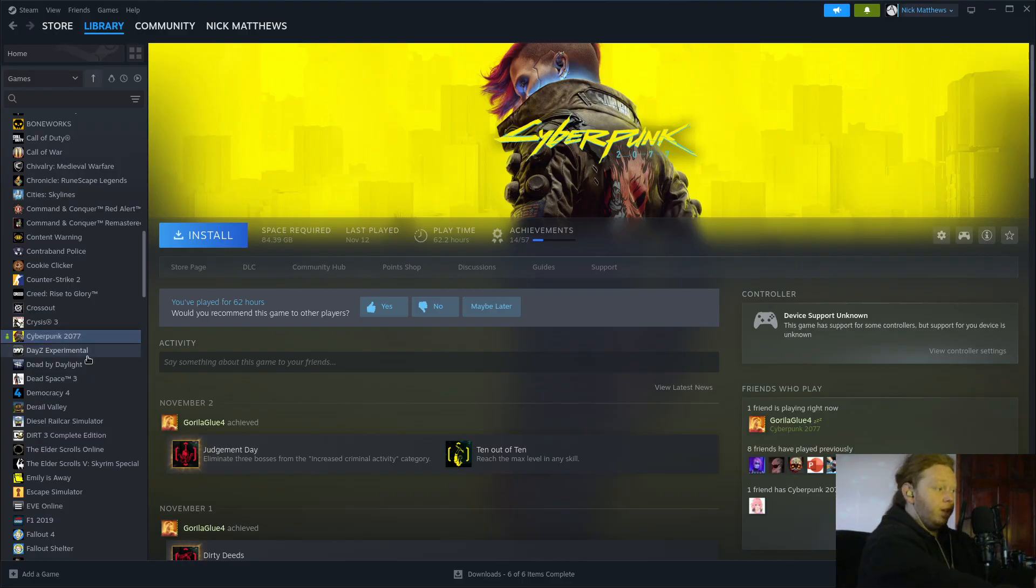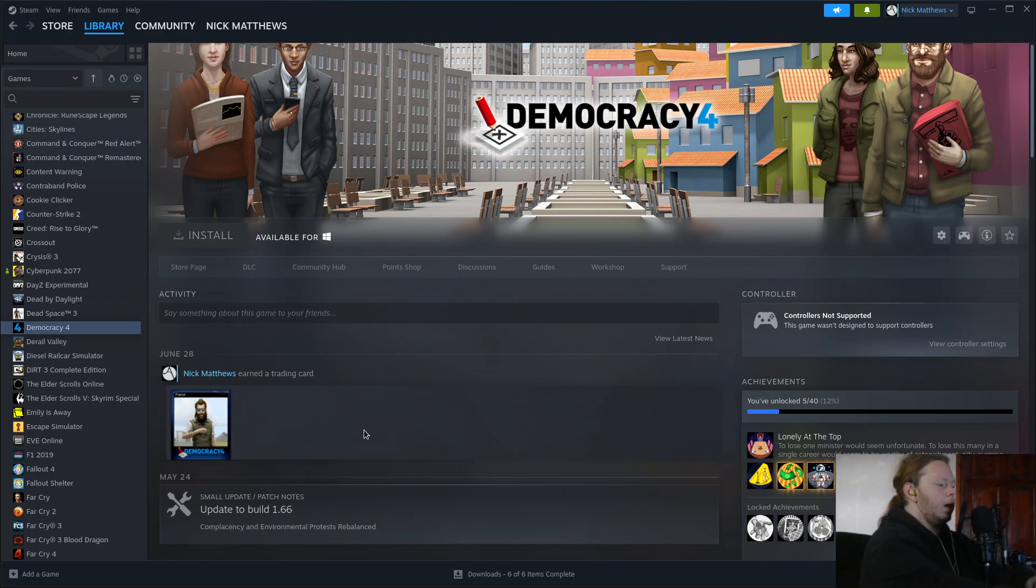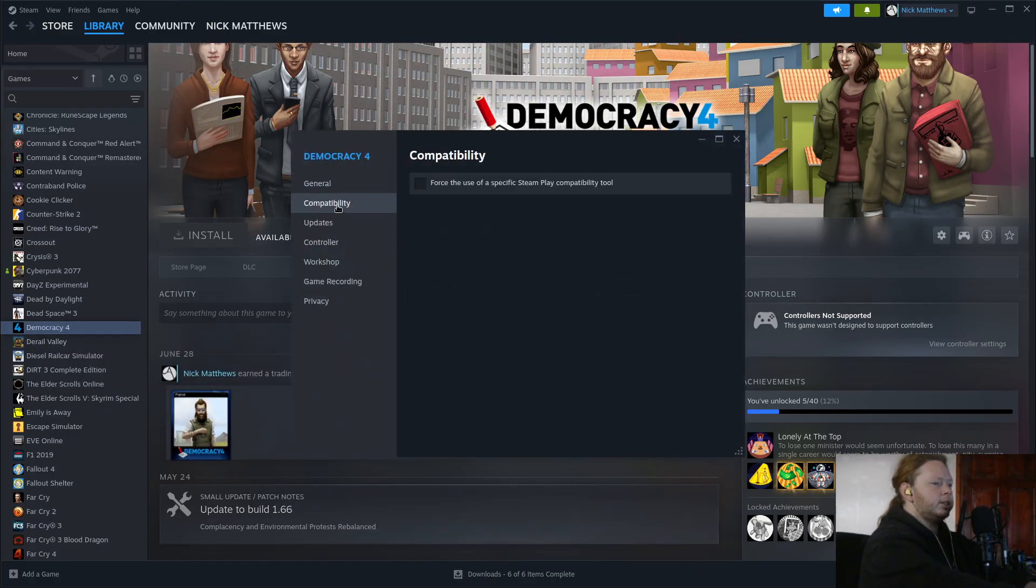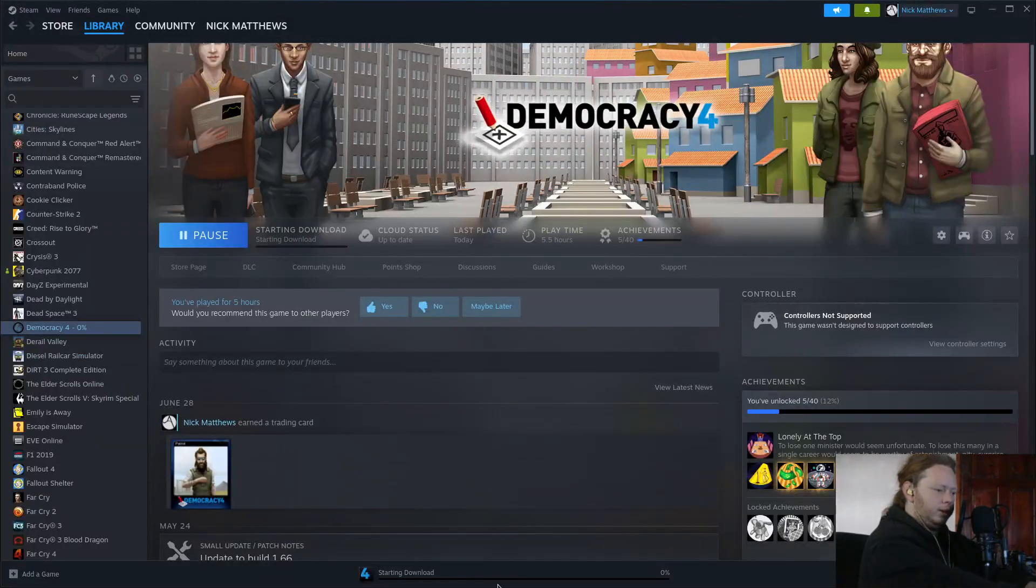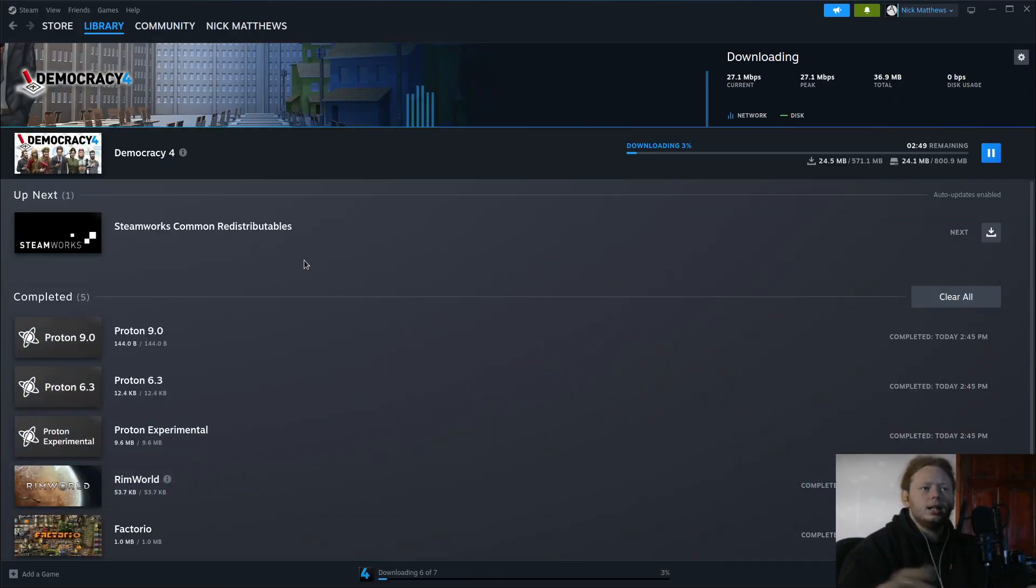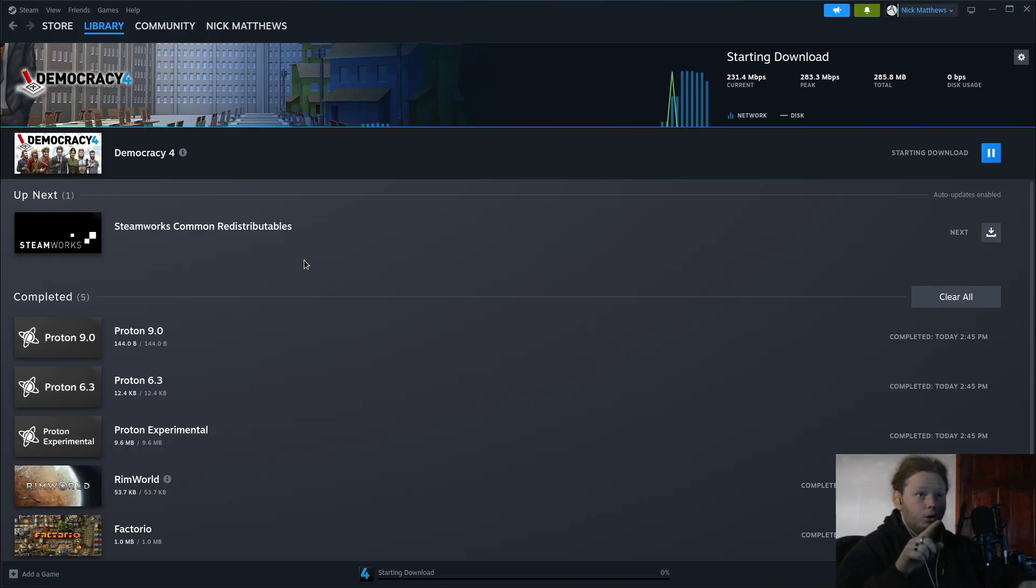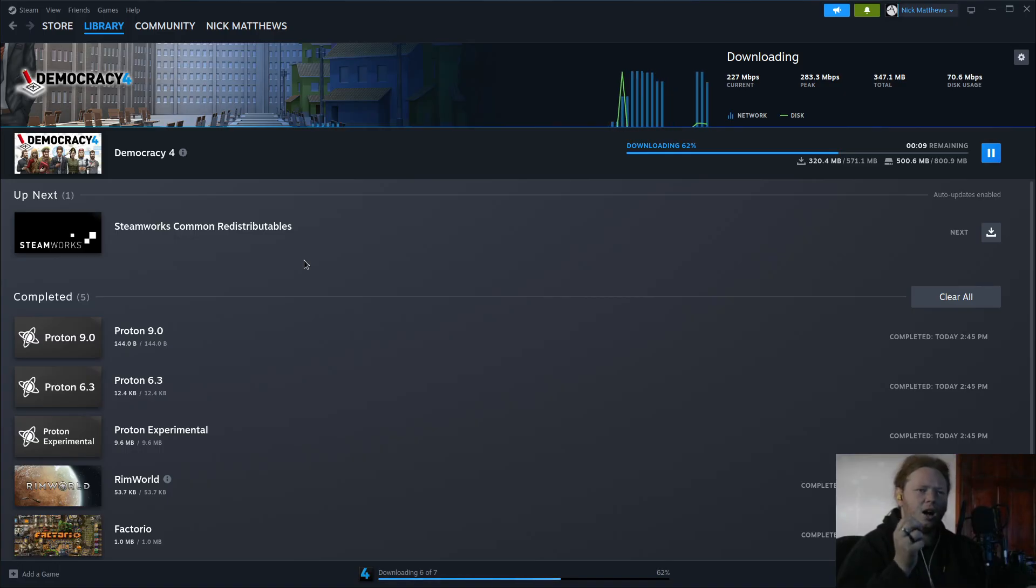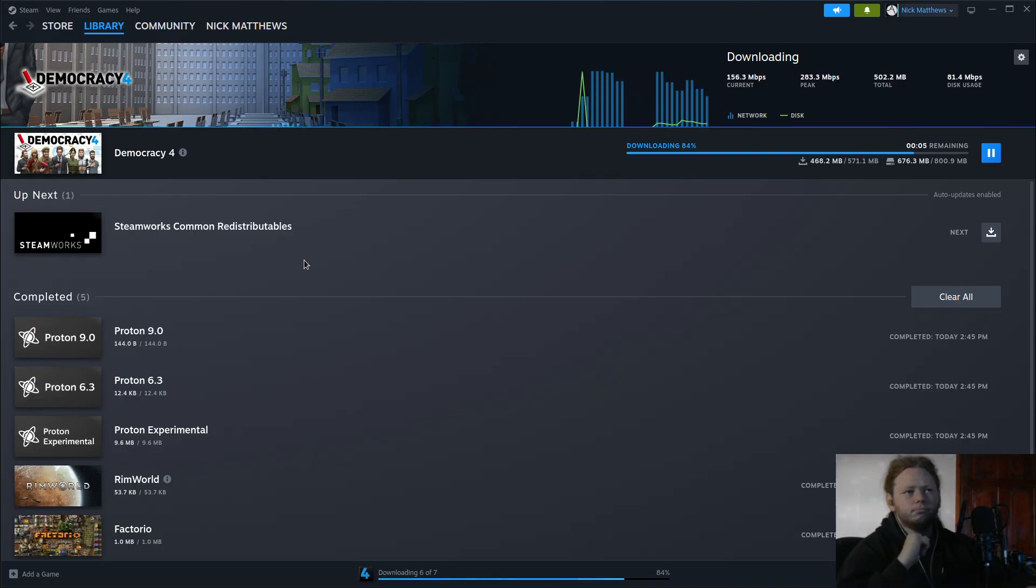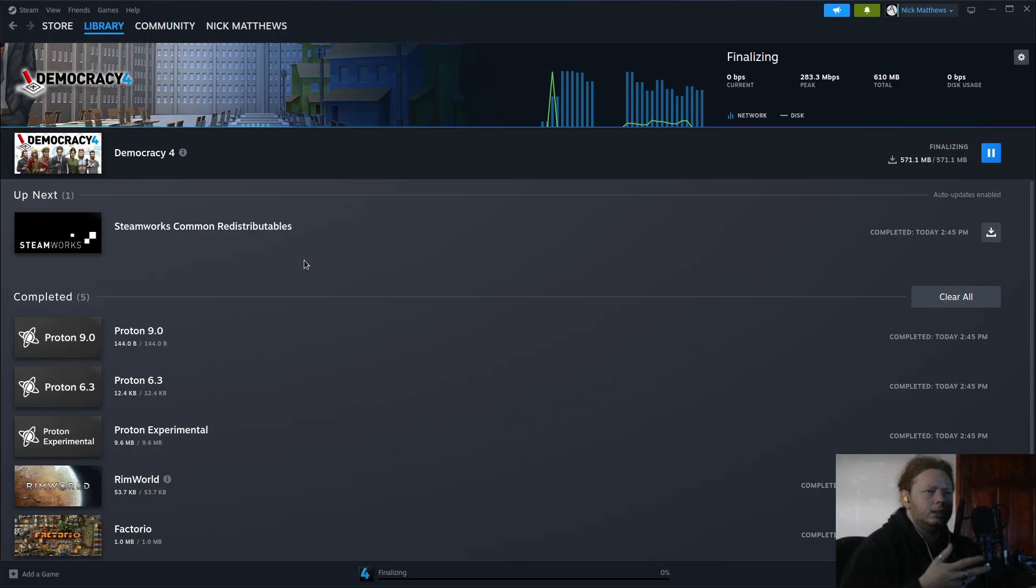We'll install the game. As we can see here it's not supposed to run at all. We'll go to Properties, Compatibility, force to use Proton Experimental, and install. The difference I have found between Steam Linux and Steam Windows and Steam macOS, because I've used Steam on all three of them, is for some reason entirely unbeknownst to me, Steam on Linux has a higher maintained download speed, whereas with Windows it's just peaky up and down constantly.